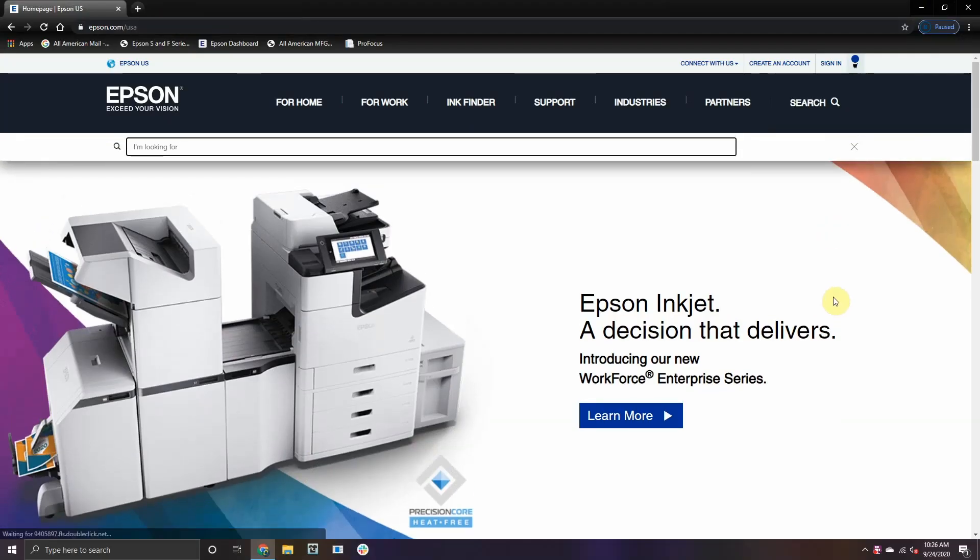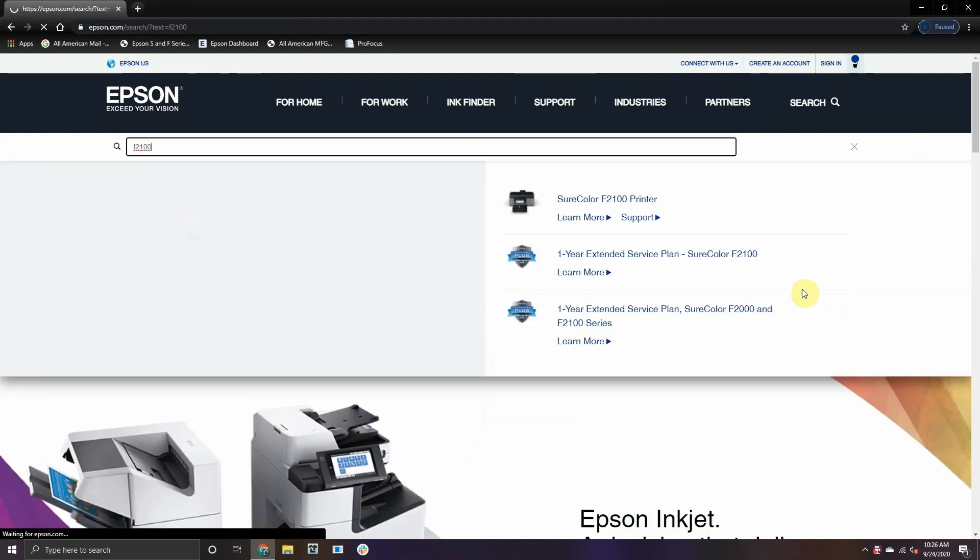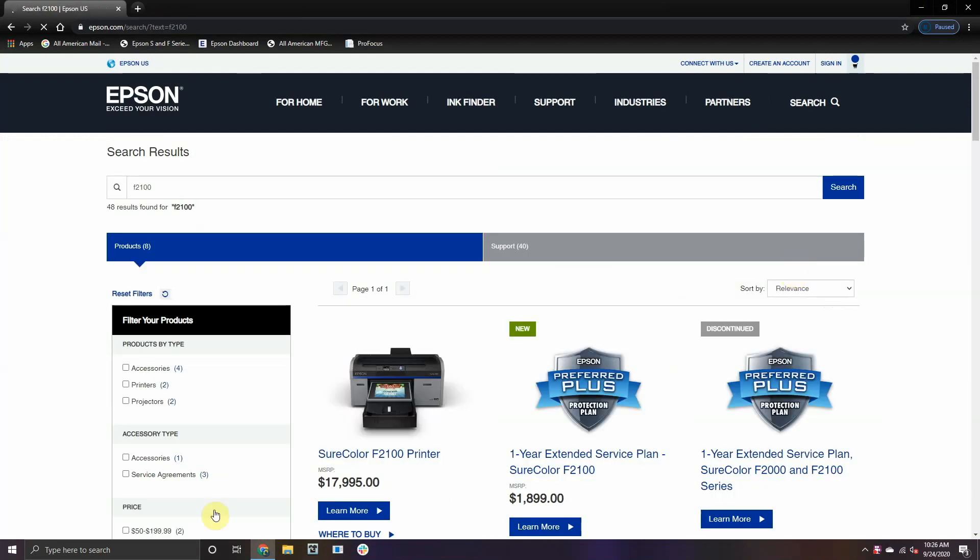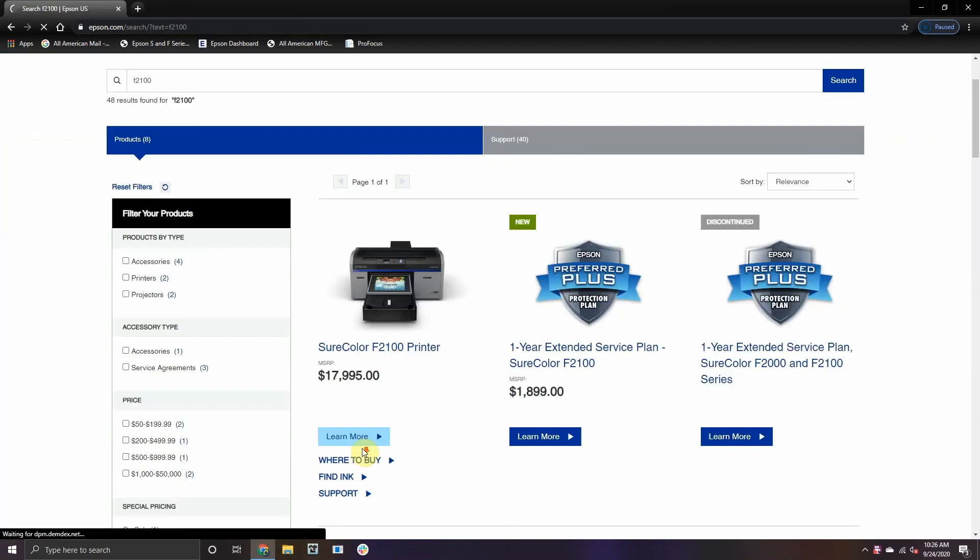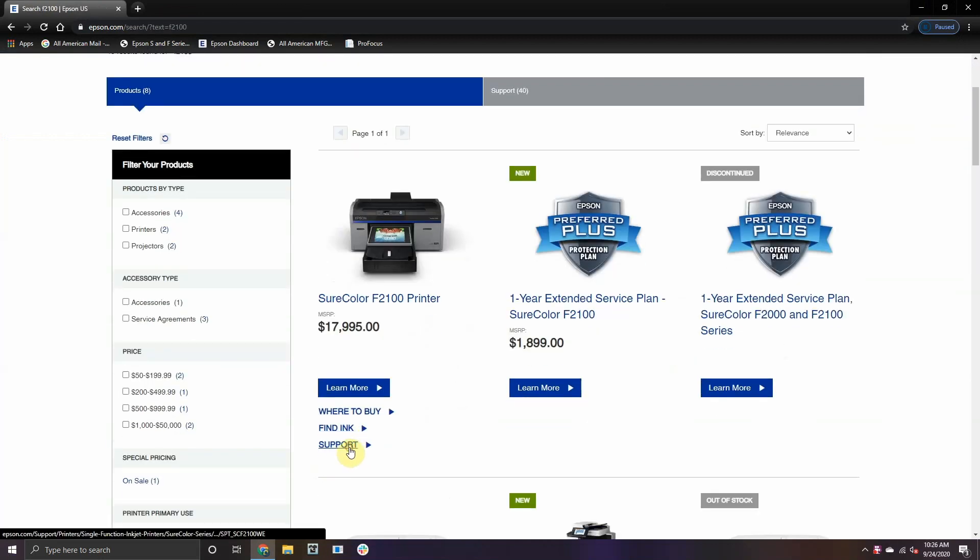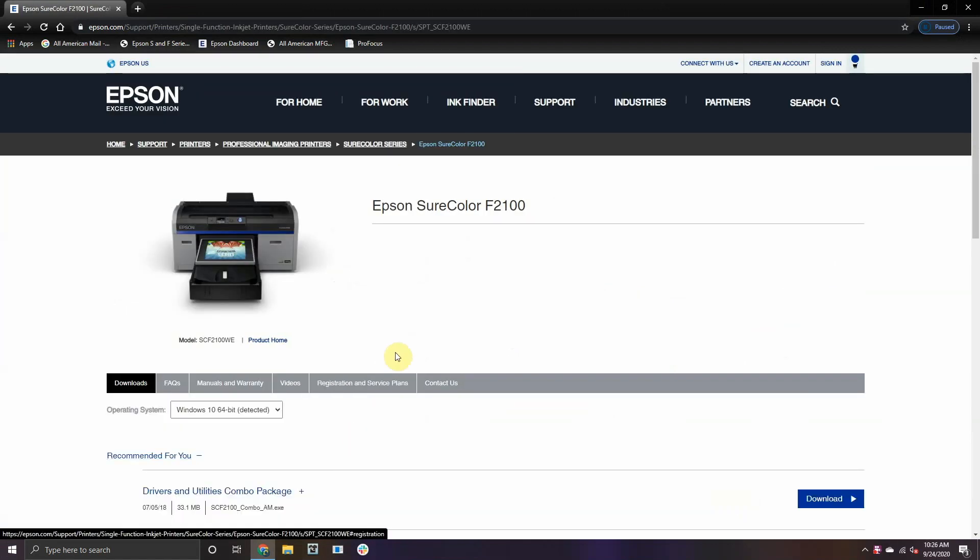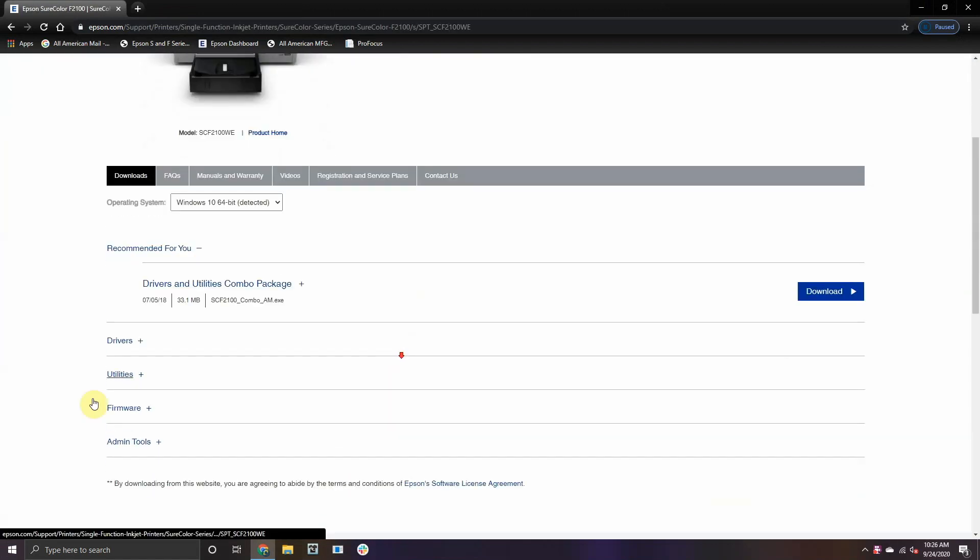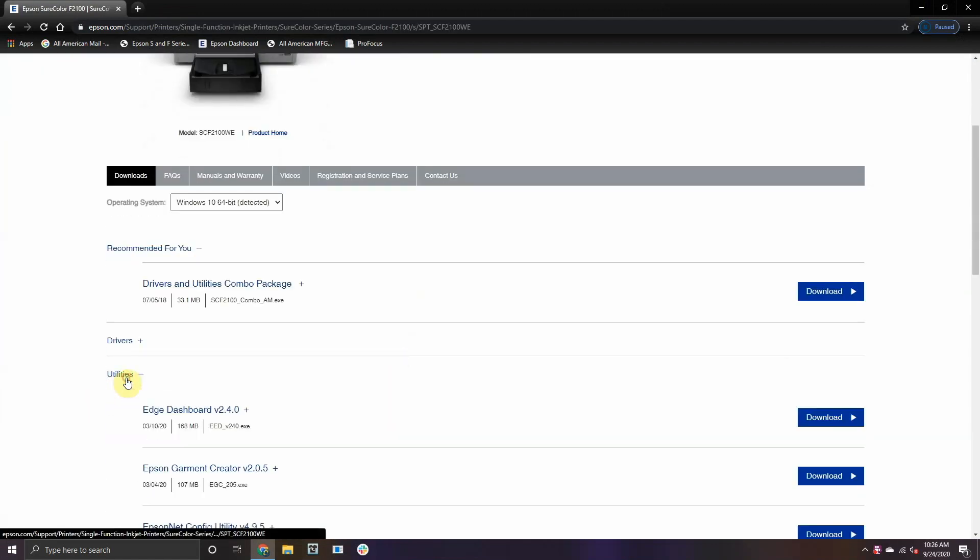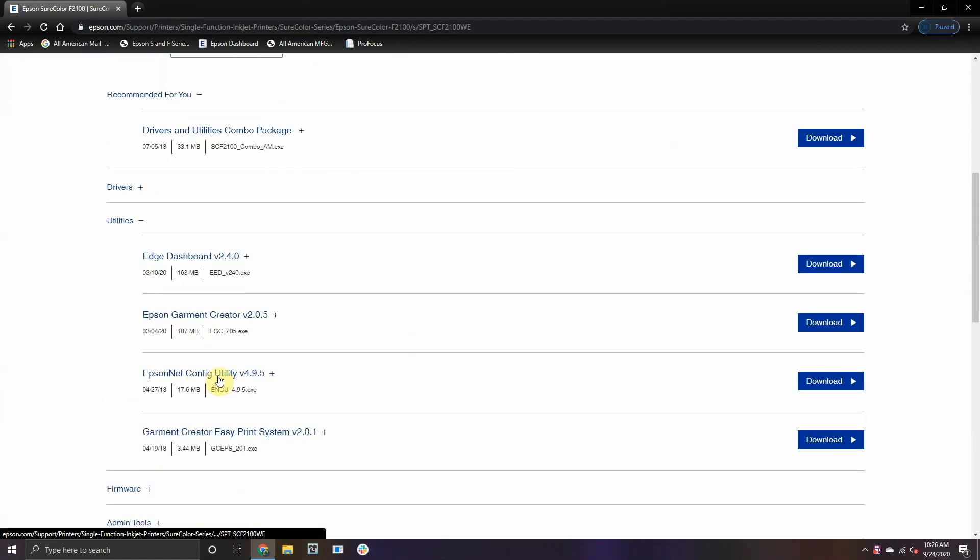Now, on your computer, go to Epson.com and search F2100. Once the printer shows up, click on Support. Scroll down to Utilities and download the Epson NetConfig.